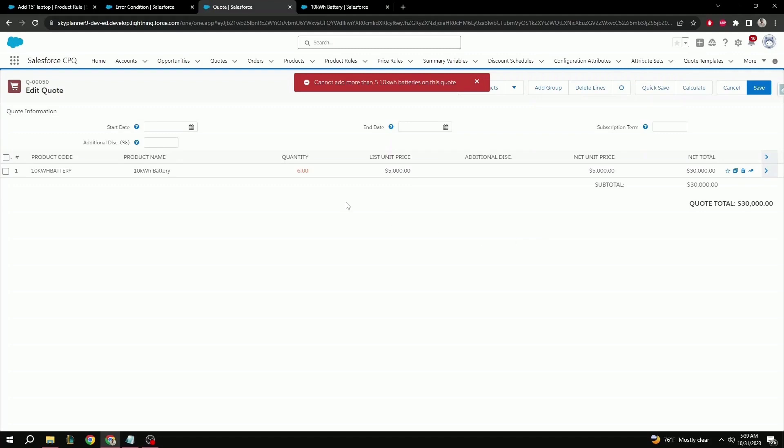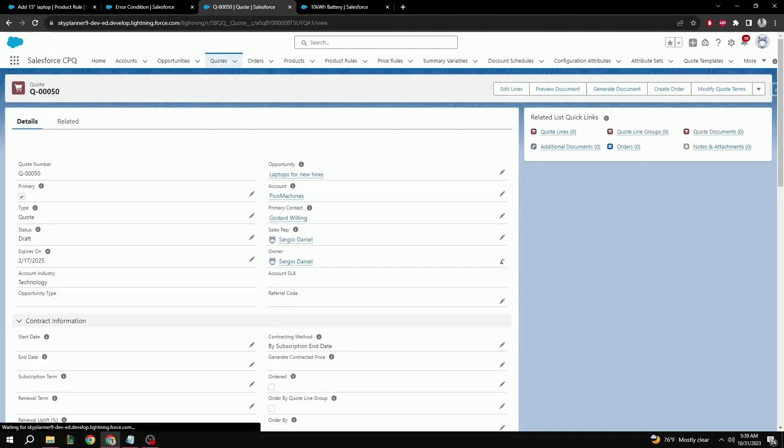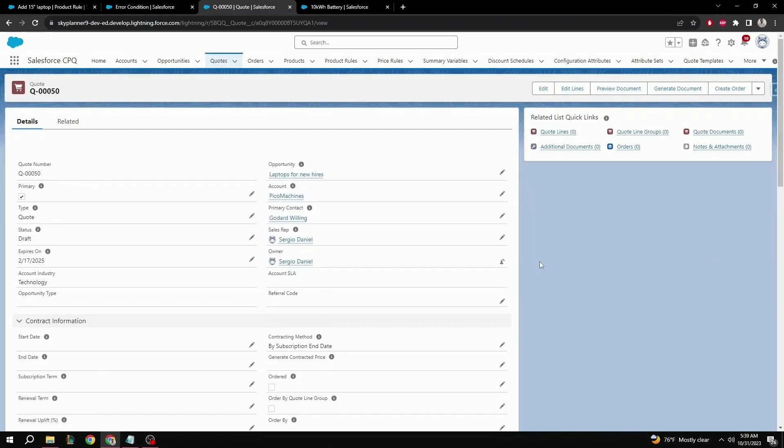Perfect. Our custom error message is letting the user know that we can't add more than five batteries to this quote. So let's go ahead and put five and save. That's it. Now you know how to set up a product rule using validation and select configurations. Thank you guys for watching and let's keep blazing the trails.